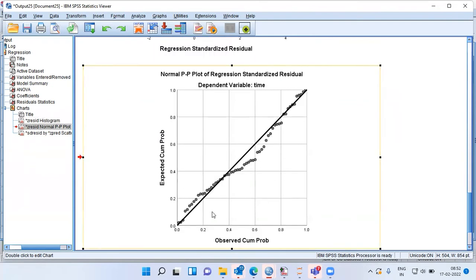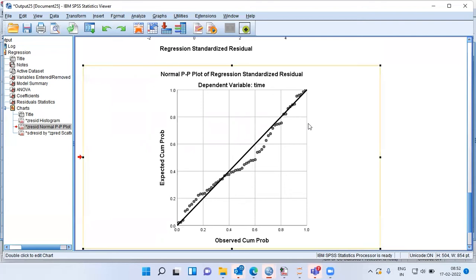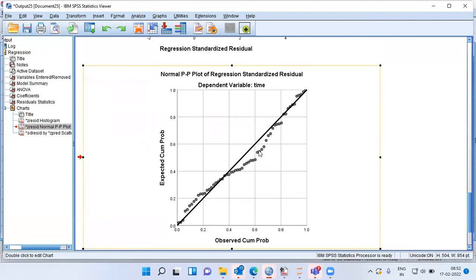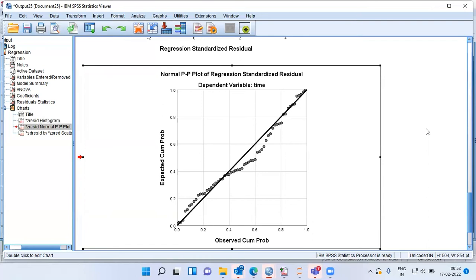If I scroll down, I see a PP plot — a probability-probability plot. The heading says 'Normal PP Plot of Regression Standardized Residuals.' These data points should lie along the 45-degree line; if they do, the variable follows normal distribution. There is some deviation from normality at the center, but it is not a large deviation. When I look at the histogram and the PP plot together, I can say the error term follows approximately normal distribution.